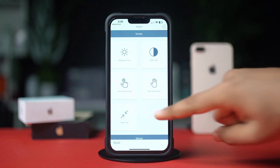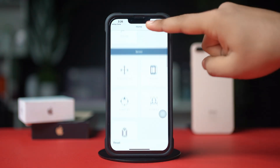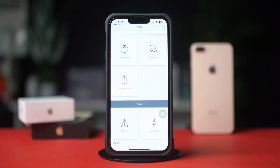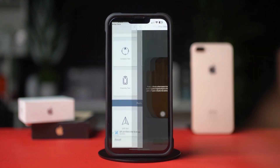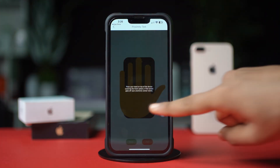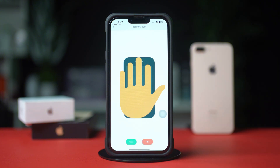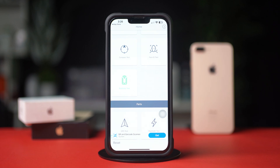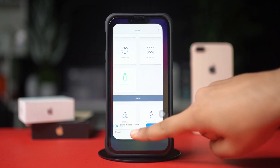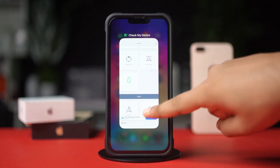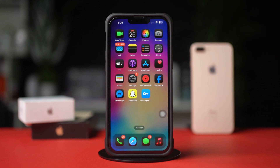After that, tap allow or don't allow. Scroll down and tap proximity test. Now put your hand on the proximity sensor at the top, on the front camera. If it blinks, then there is no problem with your hardware. But if it's not blinking, that means there's a hardware issue and you may need to go to customer care.